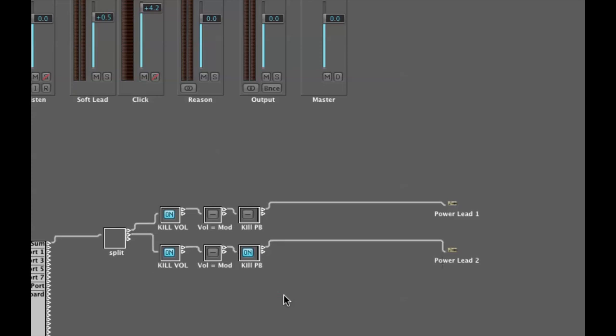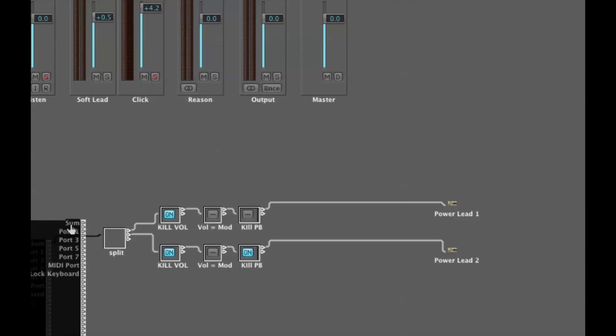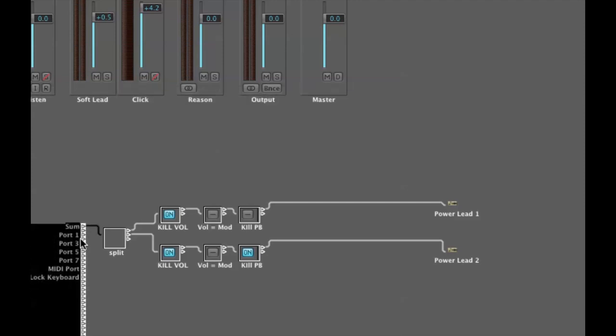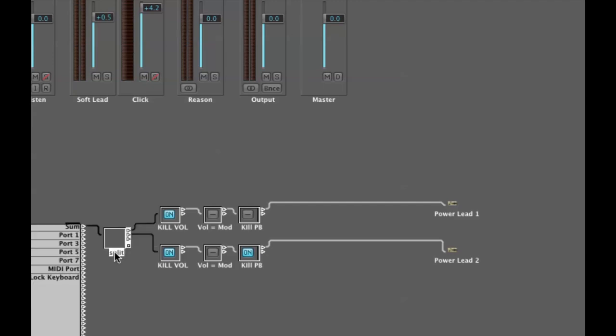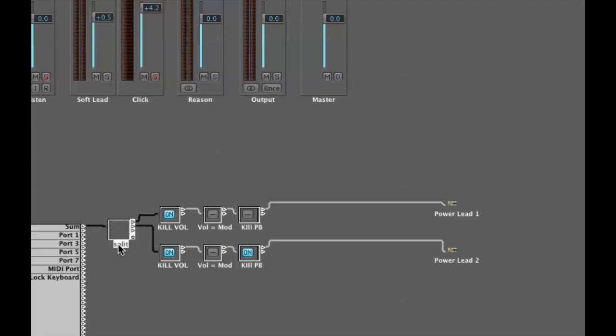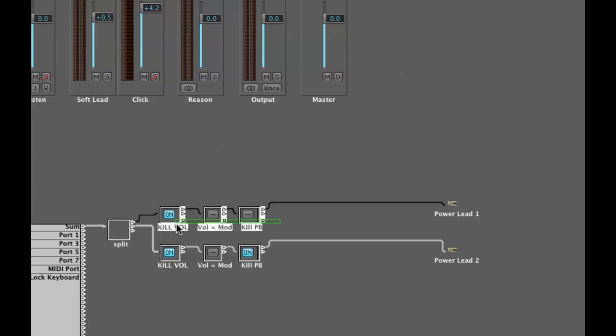What I've done is I've taken my input, which is the complete MIDI signal coming through my interface, and I've sent it into an ornament object which I've named split. Therefore, the single incoming MIDI path is now split out of the top and second outputs, one going to this series of switches and the other going to this series of switches.